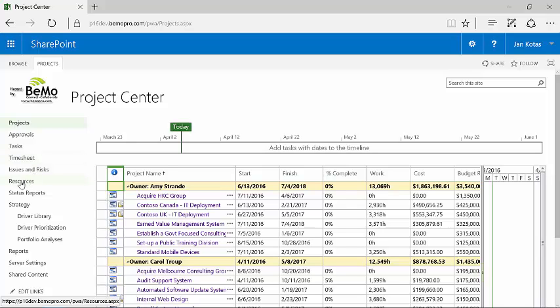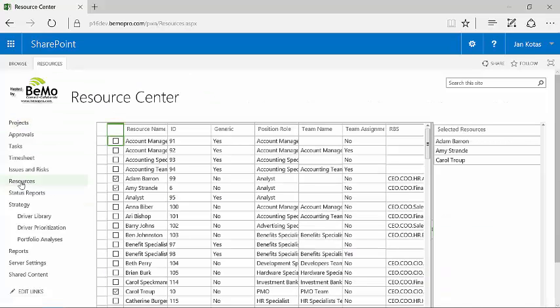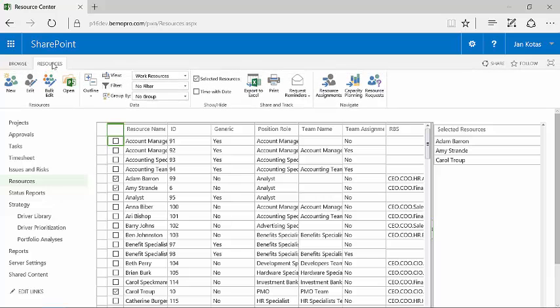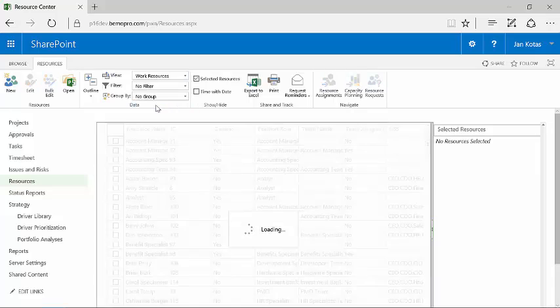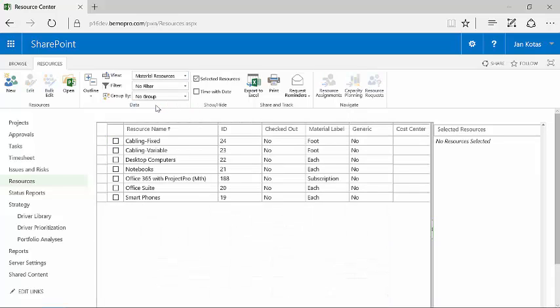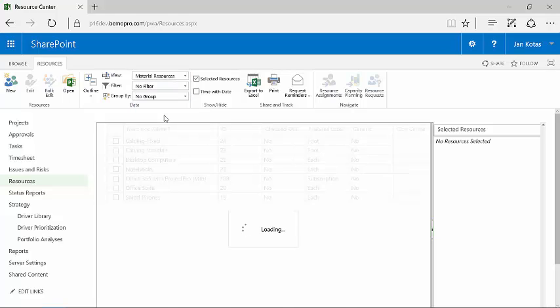The second big powerful feature of Project Server is resource management. So for example, I can have work resources but I can also have cost resources and material resources. And basically, if I want to see the material resources, I can simply select that. If I want to go back to the work resources, I do that.